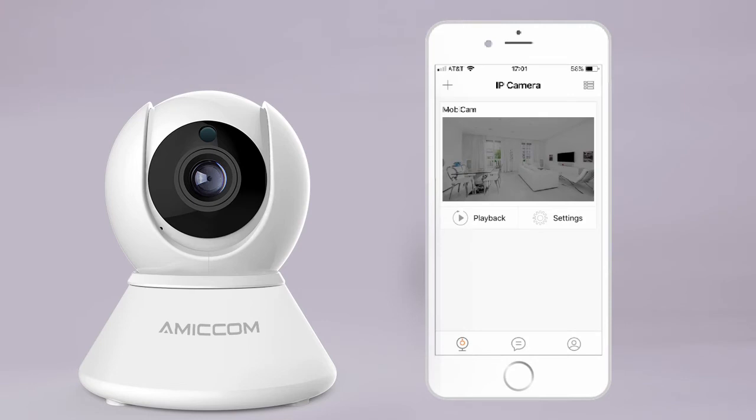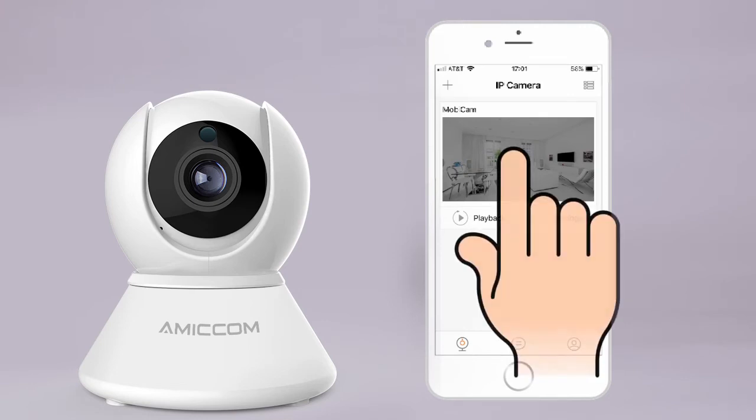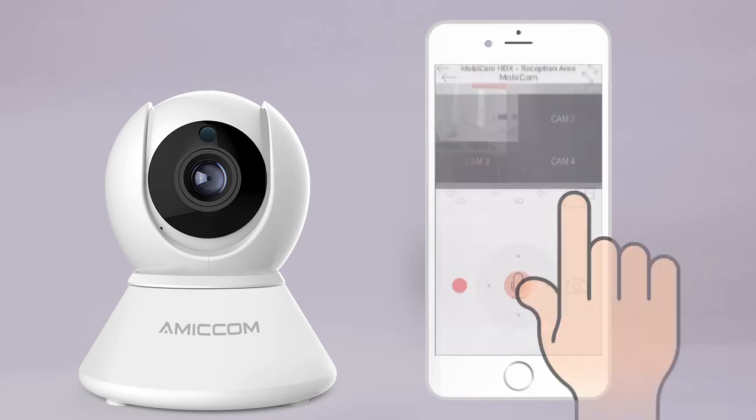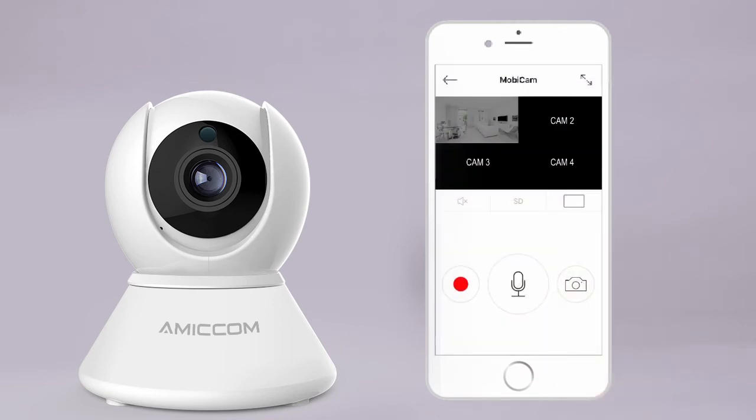Welcome to the home page of the MobiCam app. Tap the image on the screen to view your camera's live video. Tap the rectangle on the right to view multiple cameras at once.